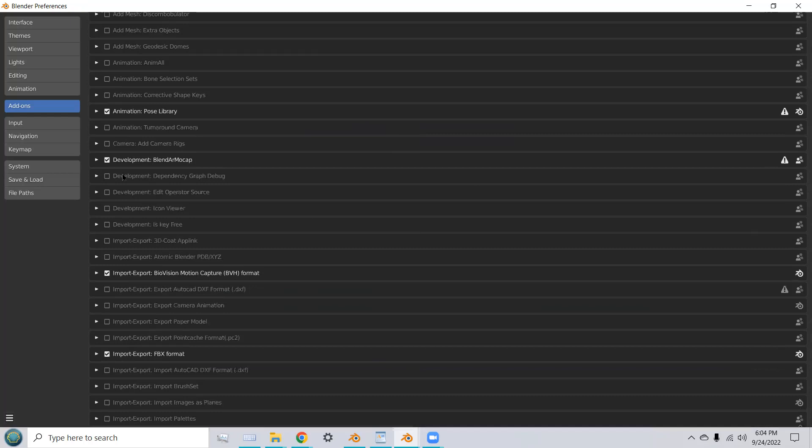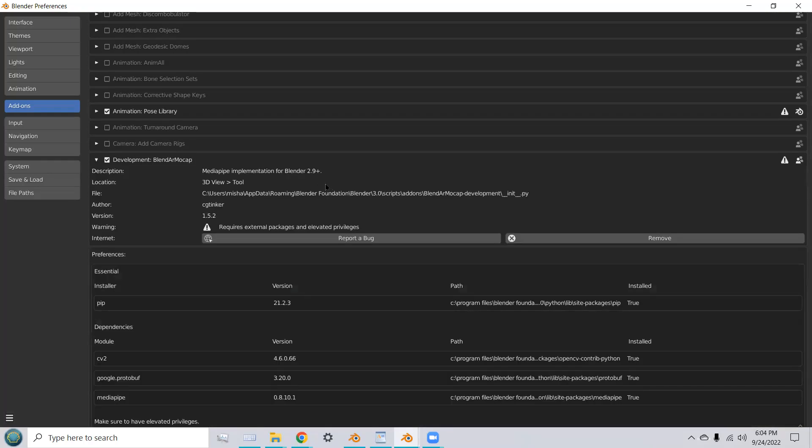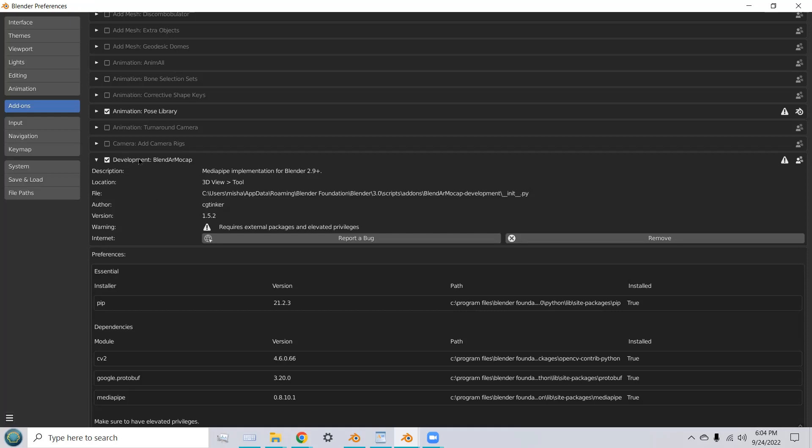Checkbox the development BlendAR MoCAP, open it up, and install the dependencies that need to be installed in order for the add-on to work.